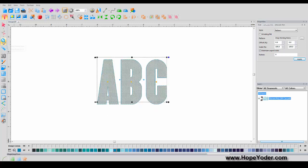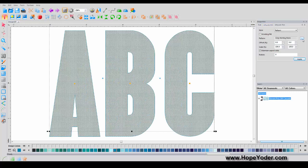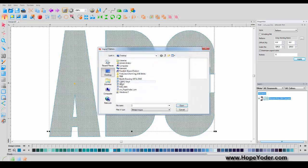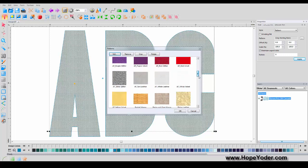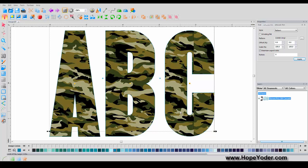What if you wanted to add your own pattern? Say you've purchased vinyl and want to see what it would look like — that's easy. Click Add; you'll need an image on your desktop. I've selected camo vinyl — find it, click Open, and it puts it in the pane alphabetically. Choose camo vinyl, click Open, and now you can see what this would look like if you purchased camo vinyl.